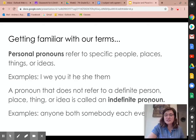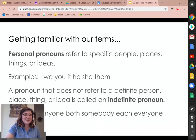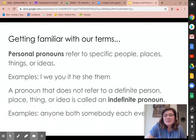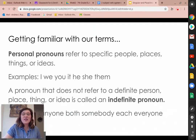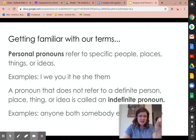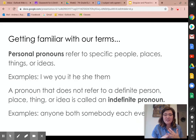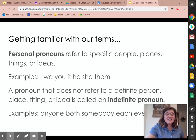So indefinite pronouns — some examples of these are anyone, both, somebody, each, everyone. They're not referring to a specific thing. They're kind of obscure, offhandedly mentioned. It's different than "I" — referring to Mrs. Smith, or "we" as a class, a specific thing. Anyone, both, somebody could mean literally anyone.